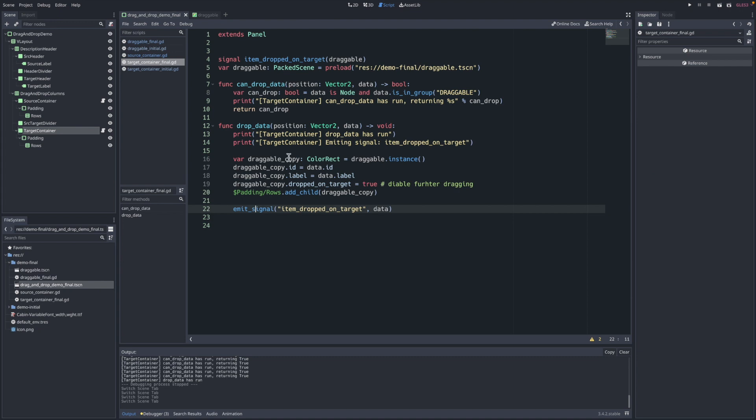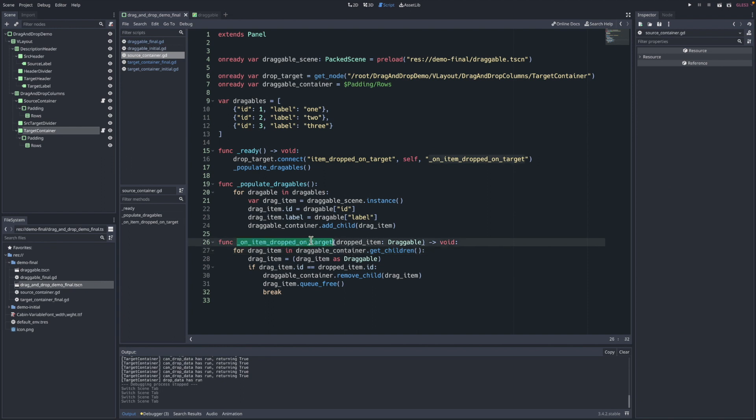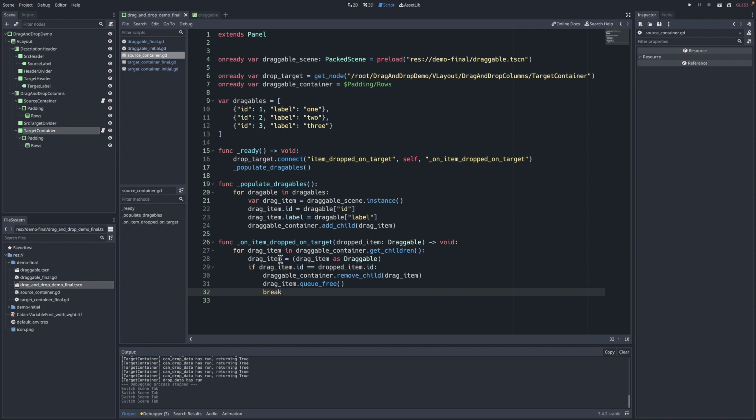So now that we've gone through that full lifecycle, let's return quickly to the source container, just look a little more closely at this signal we're connecting to, where the node is dropped in the target. Here, we just do a check. In this method, we receive the dropped item. All we're doing is checking that this item is still contained in this source column. And if it is, we are removing it and queue_freeing it up. And that's about it.